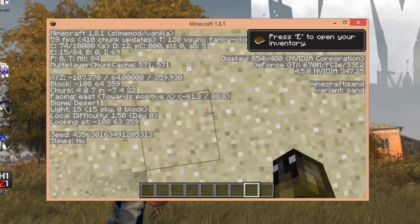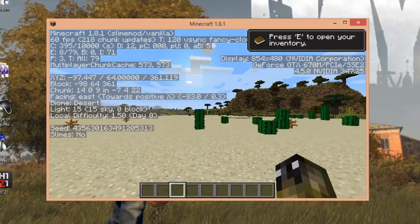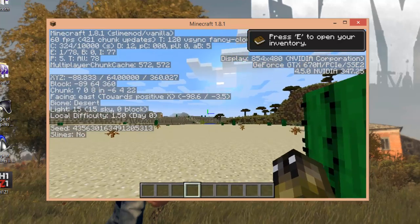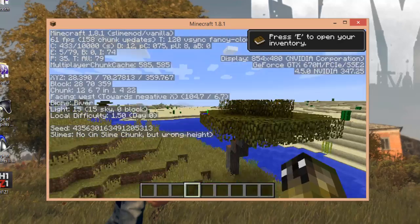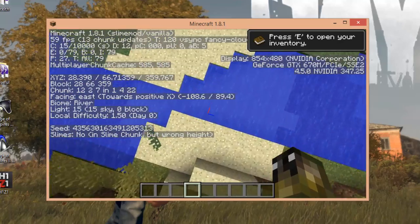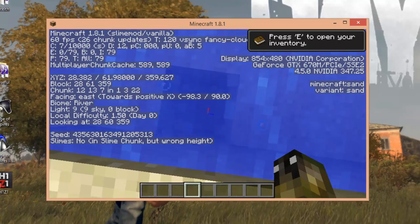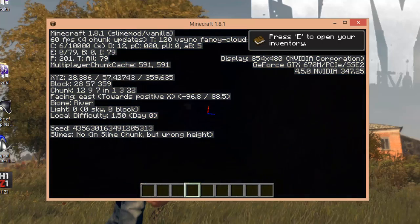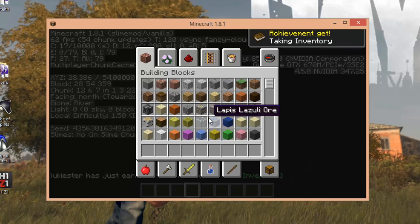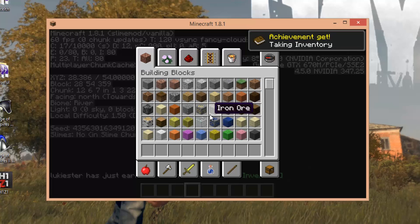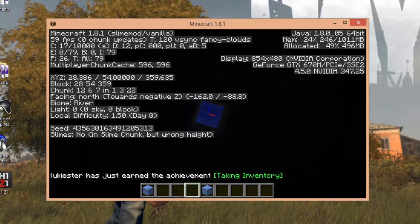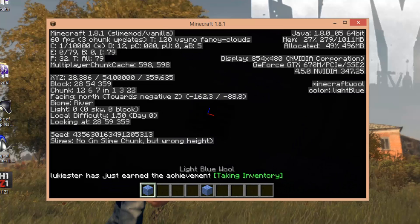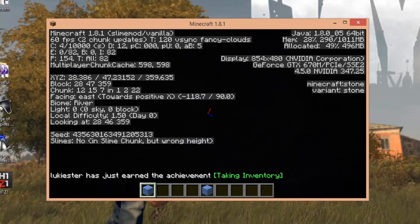Like where I am now. So I'll be back when I find a place where slimes spawn. Alright, so as you can see here, it says no, but slime chunk, so we just need to find the height. So obviously just dig down. Block off that water.